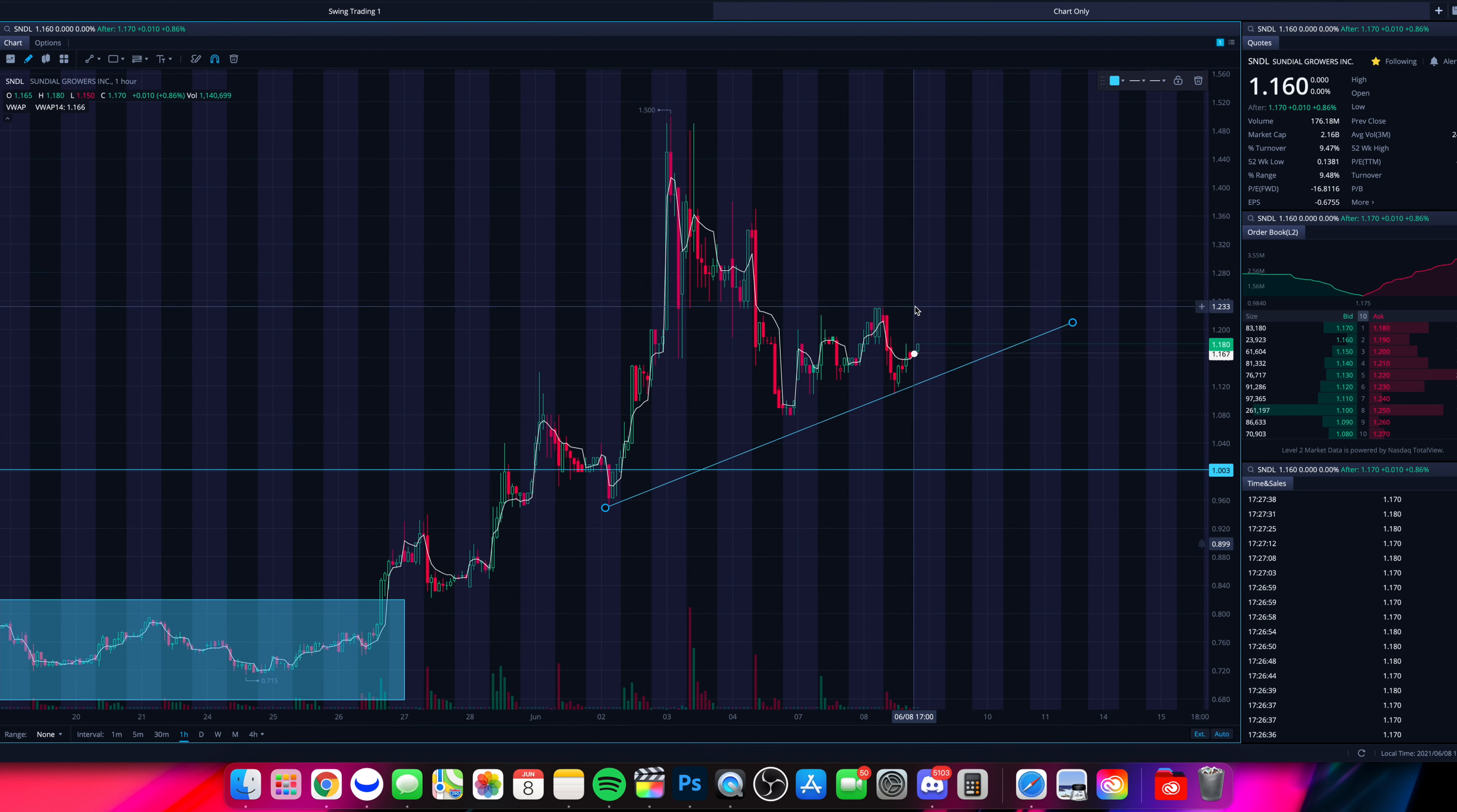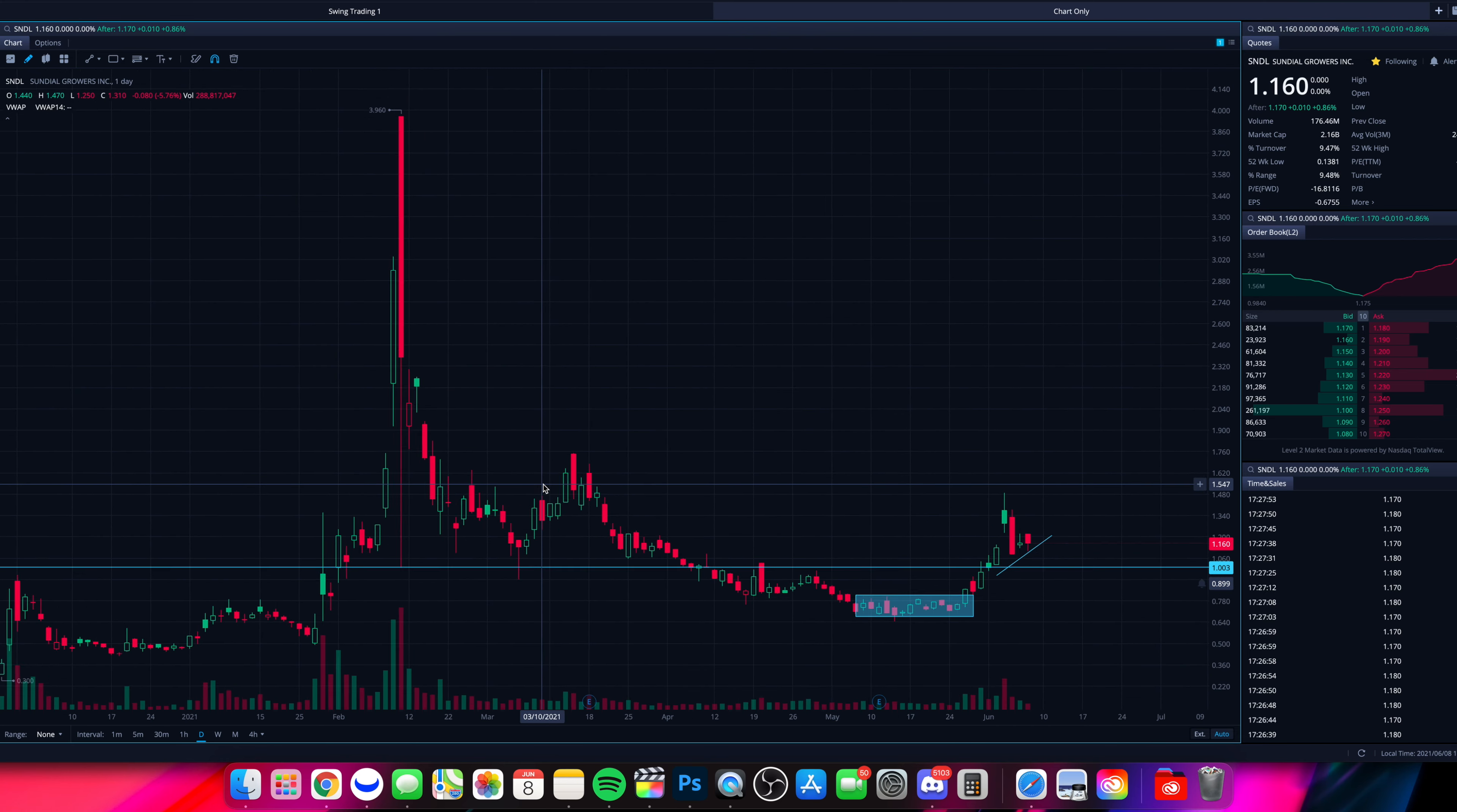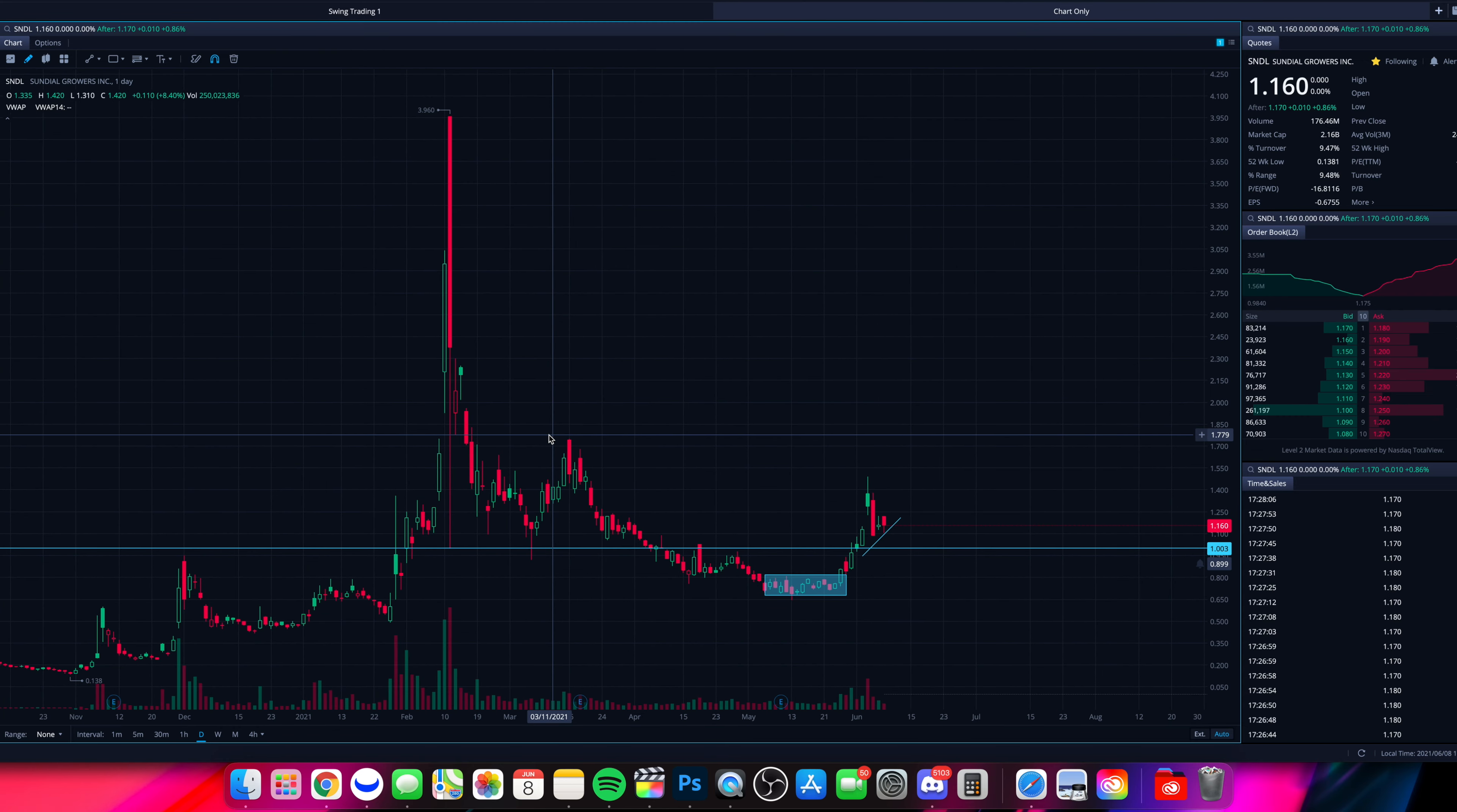Next resistance here will be up around $1.25. Over $1.25 SNDL looks like it has a nice shot up here towards that $1.50, which was an area we saw as resistance just a few days back. So it looks like $1.50 resistance will be the next key area to break above for SNDL. And over $1.50, we're going to have some of these tops of candles right here up around that $1.70 to $1.75. Over $1.75, probably a clear shot towards $2 with SNDL.